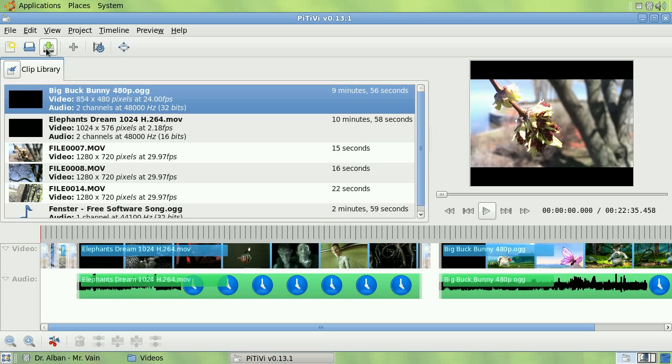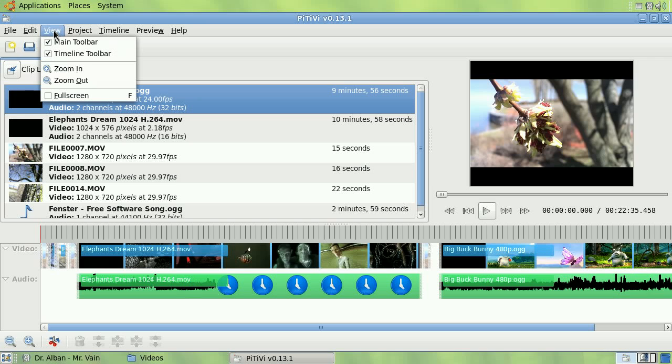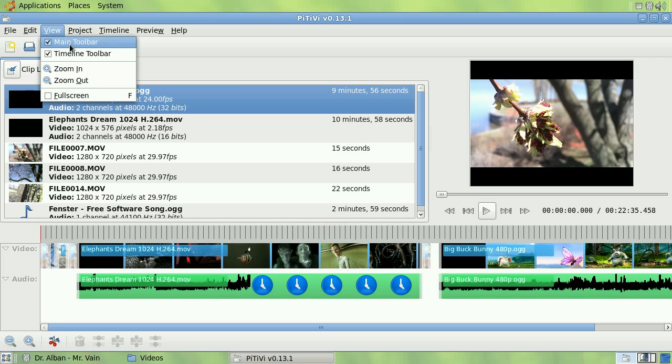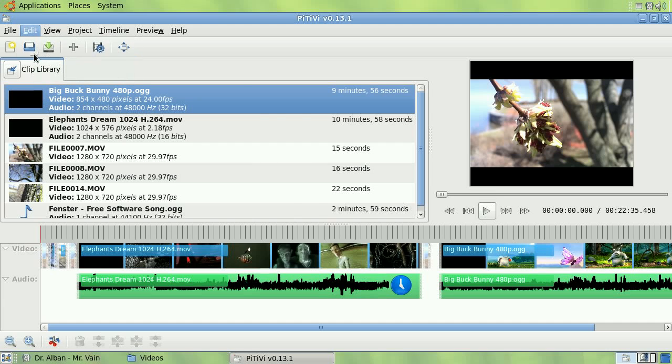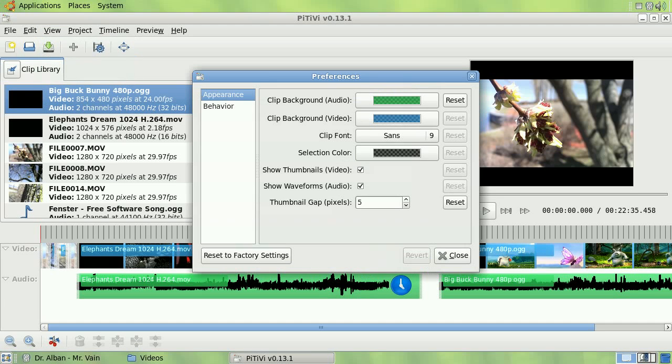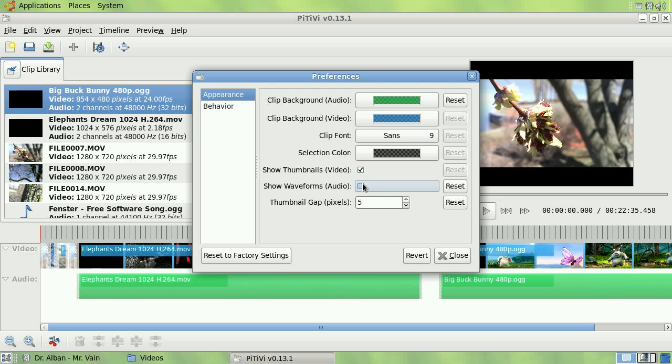You can also change various settings in the user interface. You can show or hide toolbars, switch to full screen, change the global preferences such as the color of the clips, the snapping behavior, thumbnails and waveforms, etc.